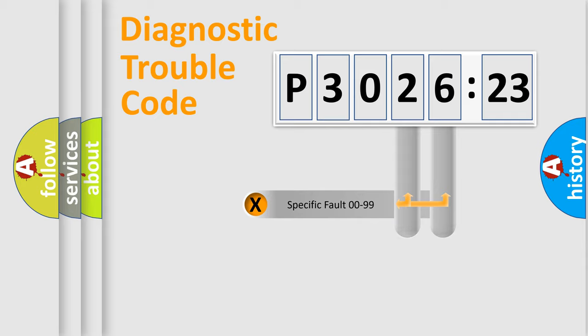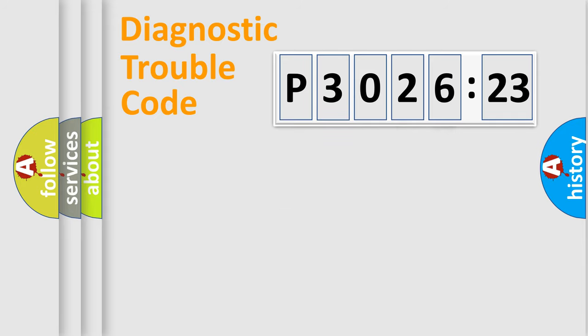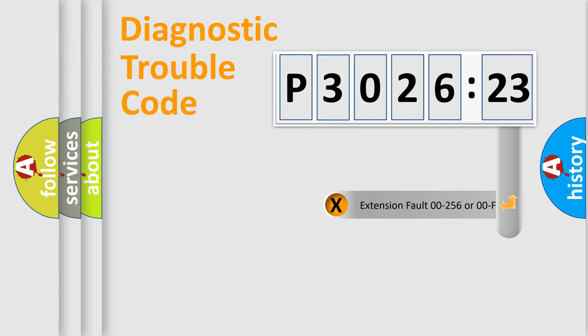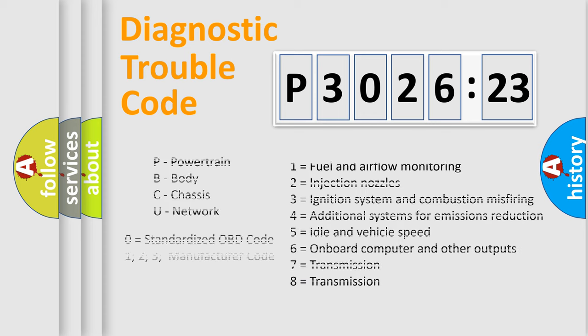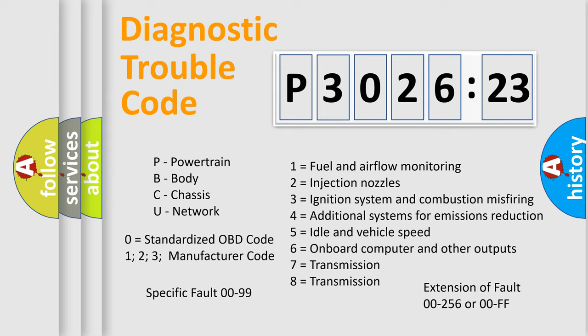Only the last two characters define the specific fault of the group. The add-on to the error code serves to specify the status in more detail, for example, a short to the ground. Let's not forget that such a division is valid only if the second character code is expressed by the number zero.